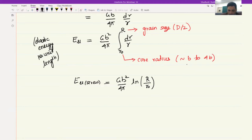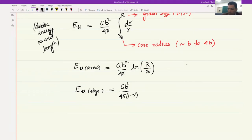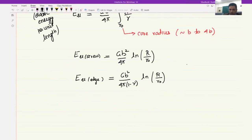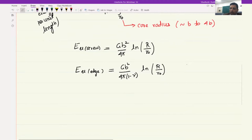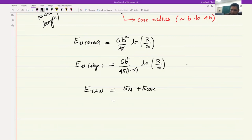For the screw dislocation we now know the values of r and r_naught. For the edge dislocation, there is one slight change: a factor of 1 minus nu appears in the denominator. So E_elastic for edge is Gb^2/4*pi*(1-nu) times ln(R/r_naught), and for screw it is Gb^2/4*pi times ln(R/r_naught). The total energy is E_elastic plus E_core.